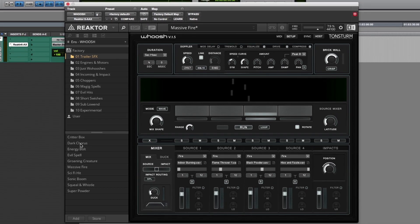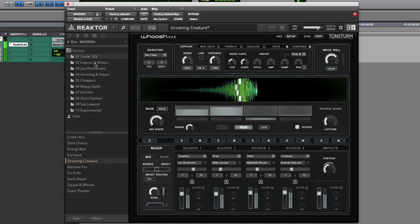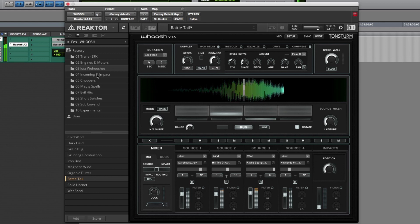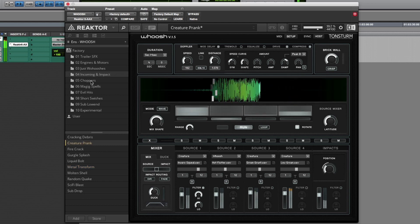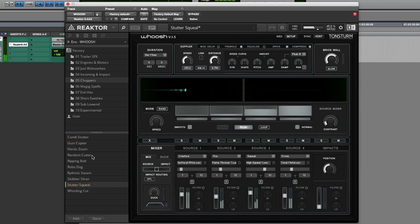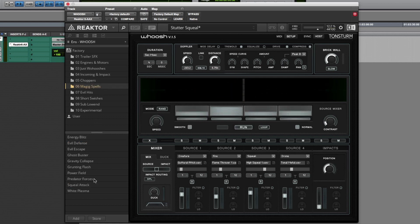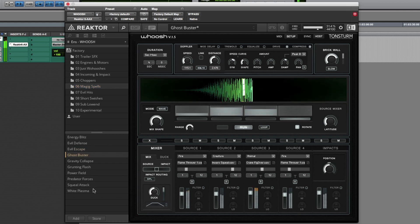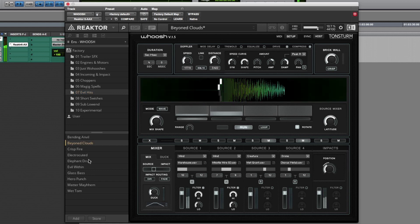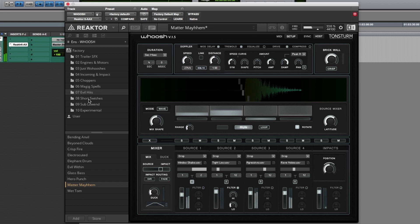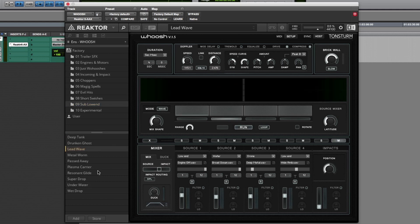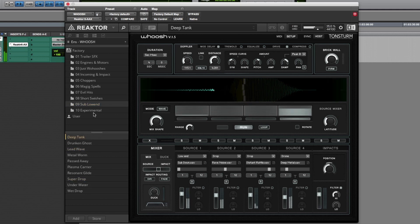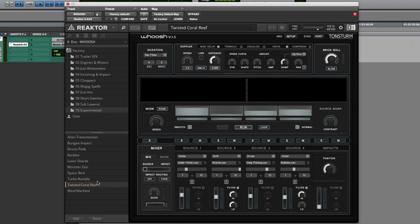For example, Trailer Effects, just whooshes, incoming and impact effects, chopper effects, magic spells, the evil hits, short switches, low enders. In the experimental preset category we show what can be achieved aside from WUSH effects.